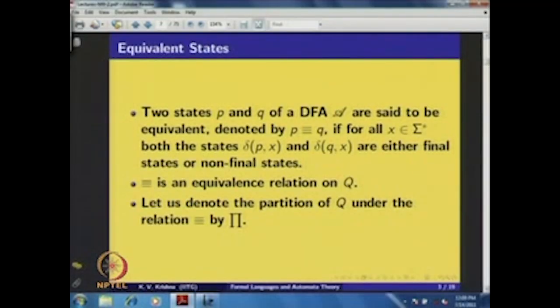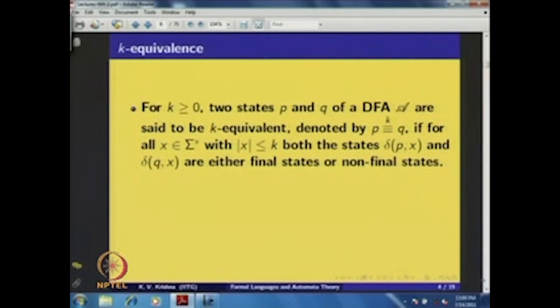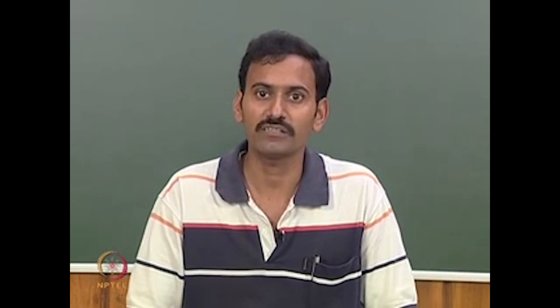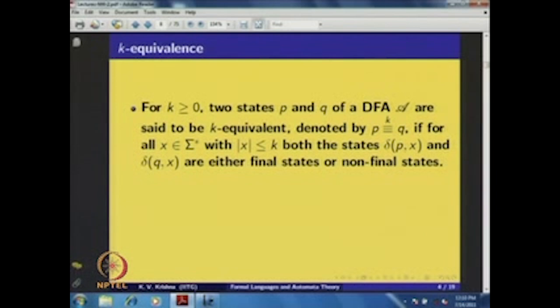Once we have an equivalence relation on a set, we get a partition of that set. Let us denote the partition corresponding to this equivalence relation by π. Evaluating this equivalence relation on the state set is not easy, because to determine whether two states are equivalent you must apply every string from Σ* and check whether both resultant states are final or non-final. Since there are countably infinitely many strings in Σ*, it is not practical to evaluate equivalence directly.